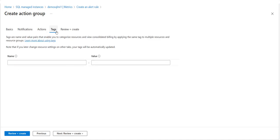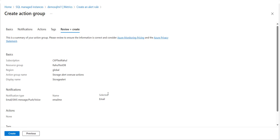If you would like to assign a key-value pair to the Actions Group, select the Tags tab; otherwise skip this step. By using tags you can categorize your Azure resources. To review your settings, select the Review + Create tab — this step quickly checks your inputs to make sure you have entered all required information, and any issues are reported here.